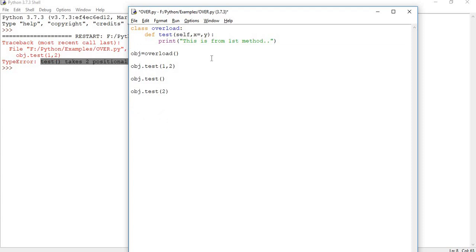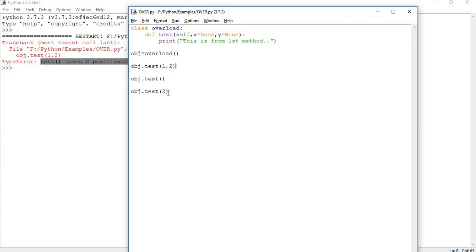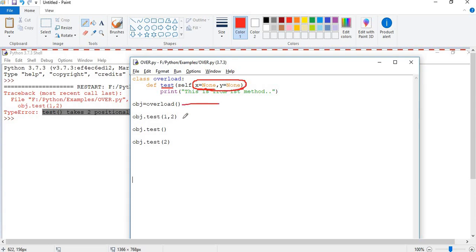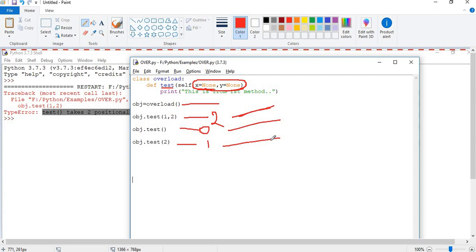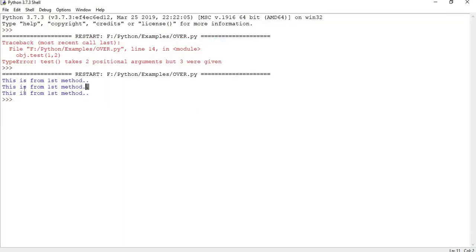The workaround is to have only one method with default arguments: define 'test' with self, x equals None, y equals None. Now I have a single method that accepts optional parameters. I create the object and call it with two arguments, then with zero arguments, then with one argument. For each call it works — let me run it and show you.